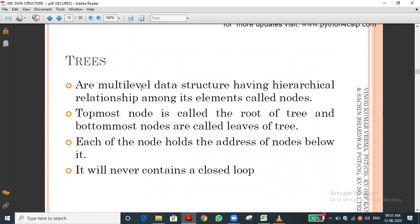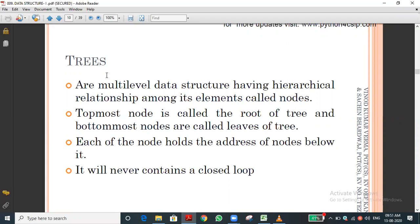Next is trees. Trees are a multi-level data structure having a hierarchical relationship among elements, each called a node. The topmost node is called the root of the tree, and the bottommost nodes are called the leaves of the tree. Each node holds the address of the nodes below it, and there is never a closed loop in a tree.